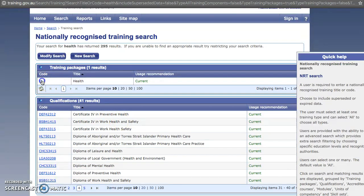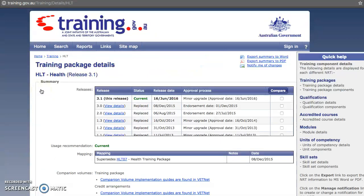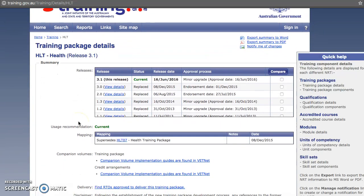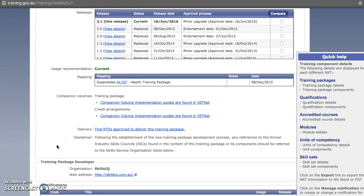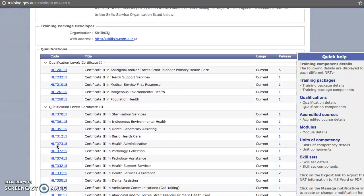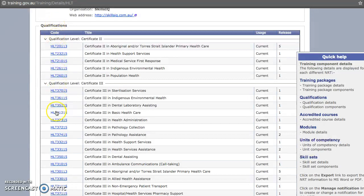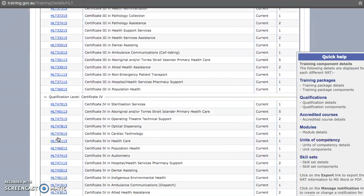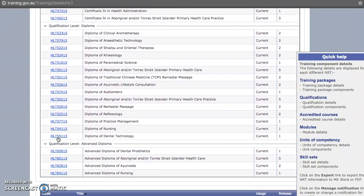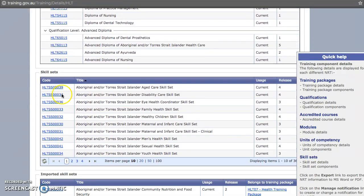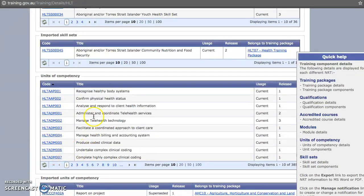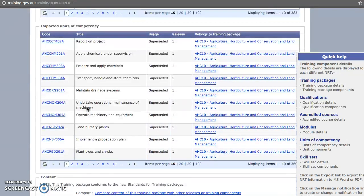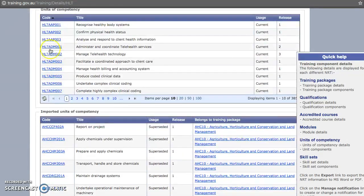If you're looking for a training package, just click on the health training package. You'll find it tells you it's current — always make sure it's current. Scrolling down, it will list all the qualifications in that health training package, all the different skill sets available, imported skill sets, and units of competency.